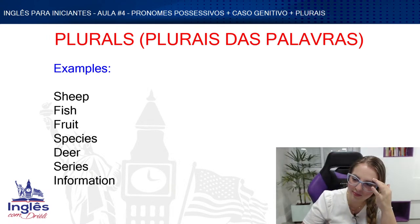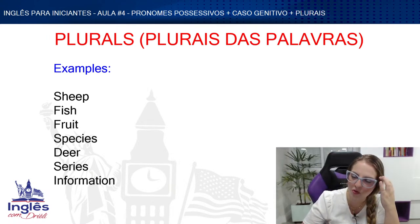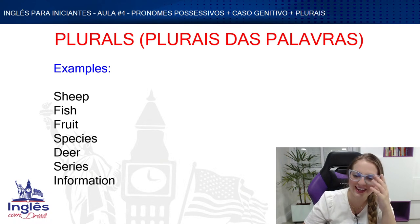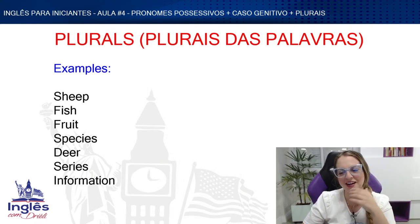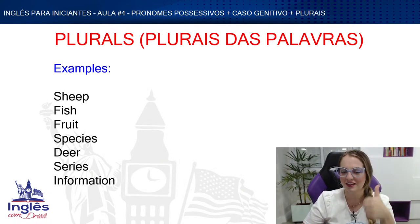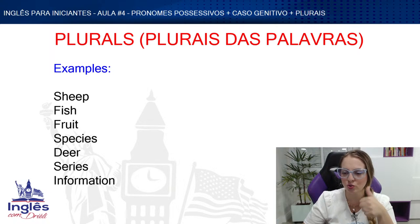Gustavo says it takes a while to get the hang of it — especially in English, but you're going to do it. I'm very sure you'll manage!